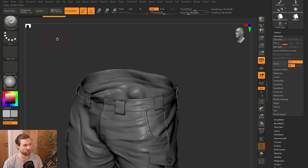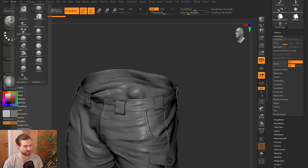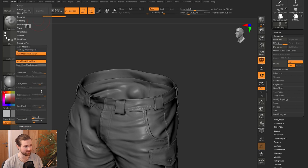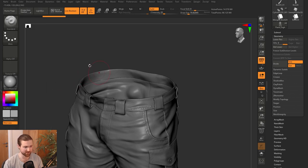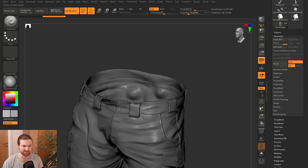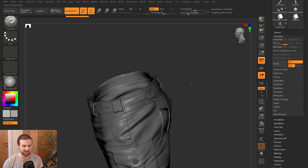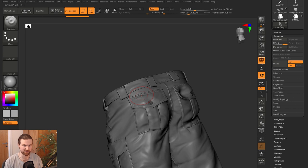So if you want to turn that off, what we need to do is go into brushes and then go down to auto masking. And then under auto masking, we've got something called back face mask. And what that's going to do is change the brush so every time we're pasting onto something, it's not going to affect the back face or it's masking the back face.